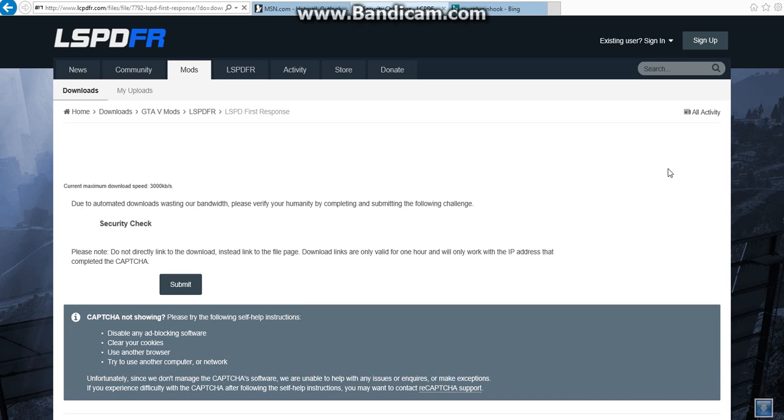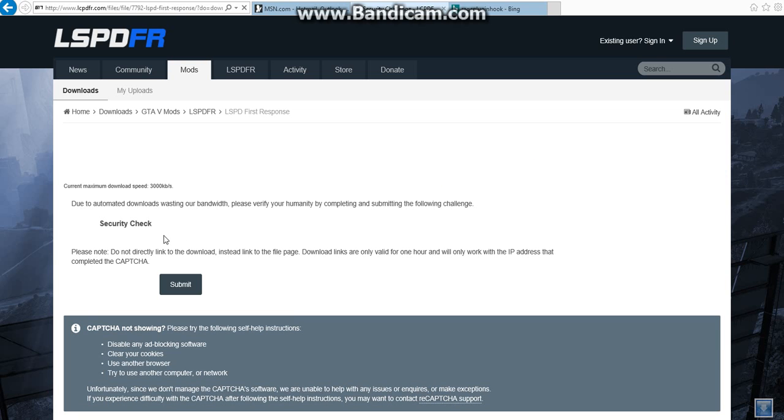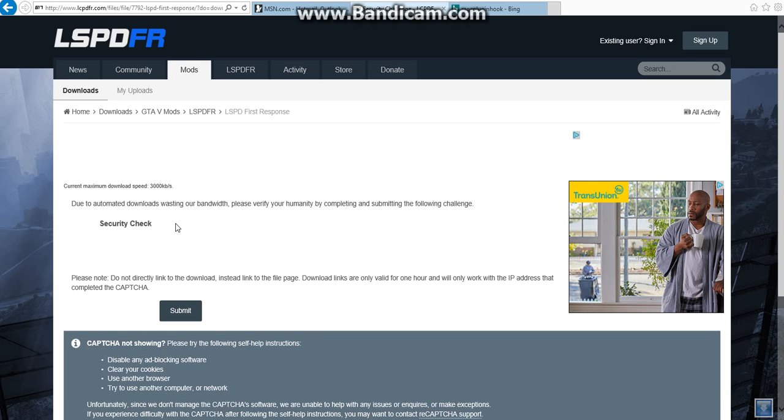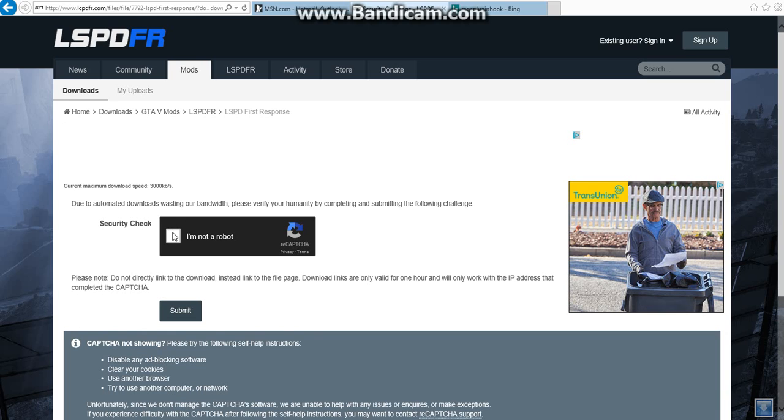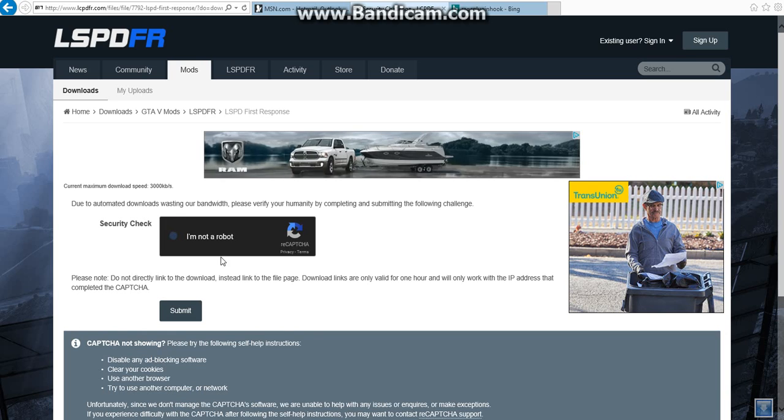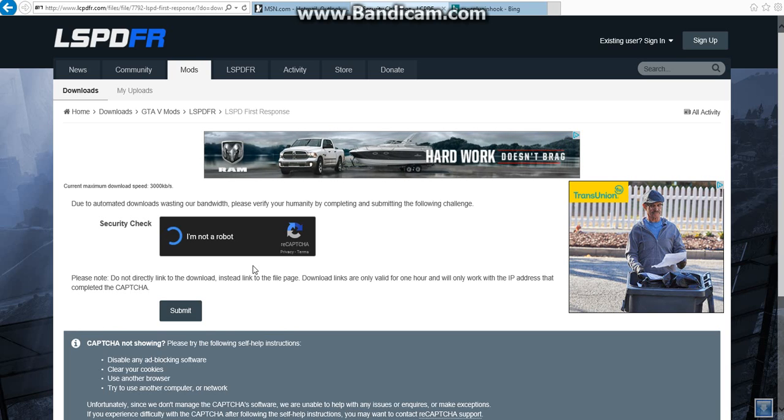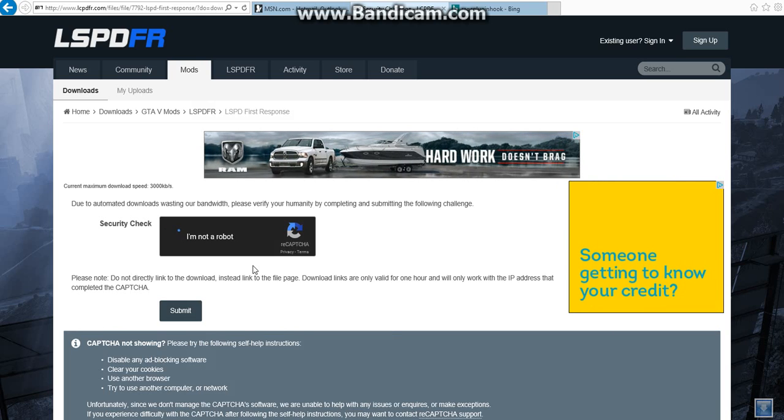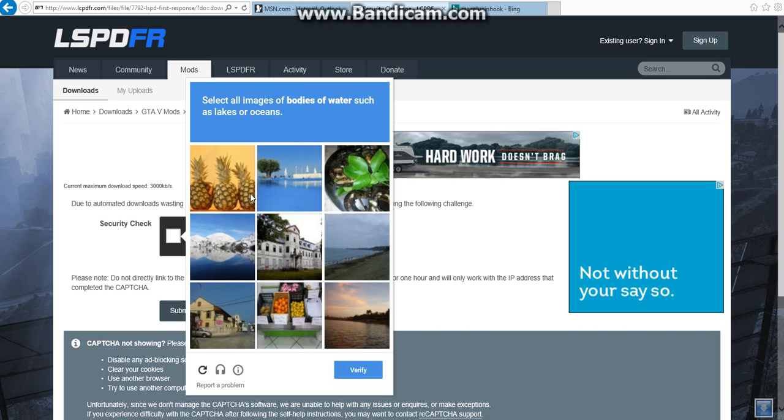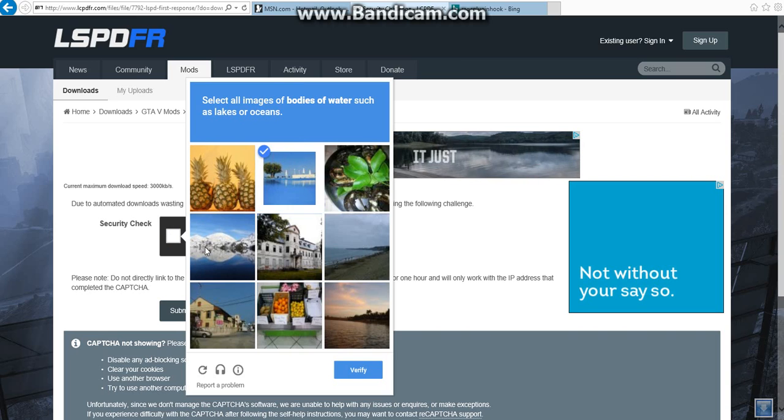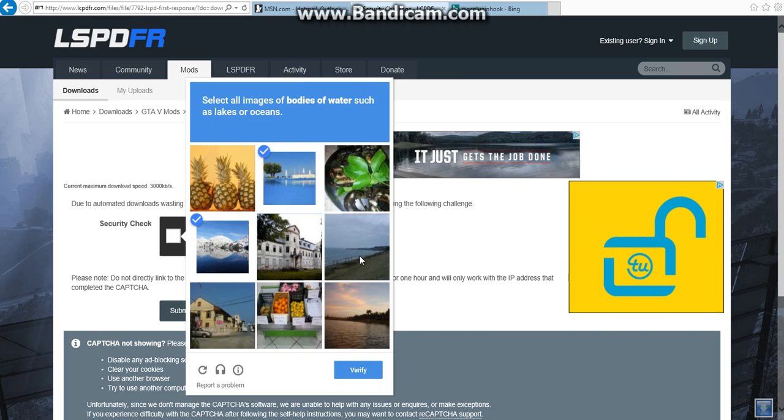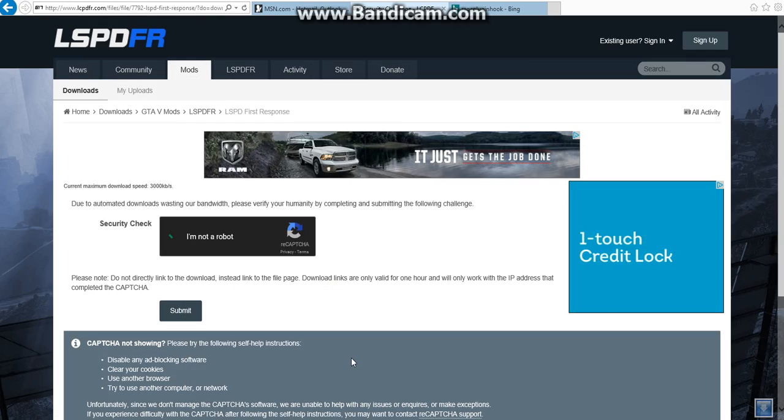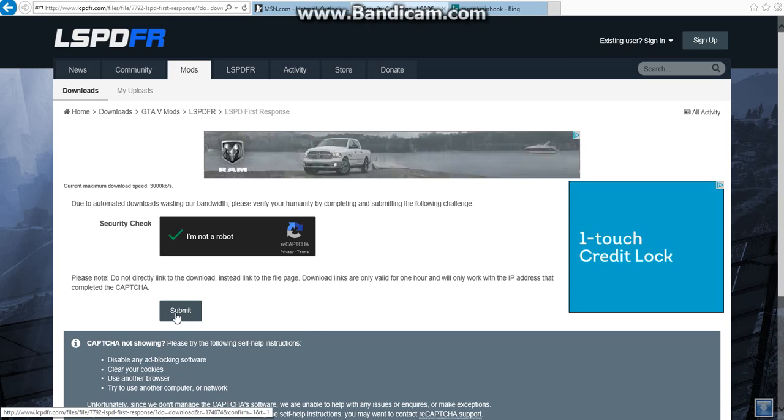So I hit download and it brings me up to the security challenge and then you just hit the security check. It's just security check and make sure you're not a robot. So hit I'm not a robot. Might have pictures, bodies of orders. Just pick that. I think that should be right. Okay.